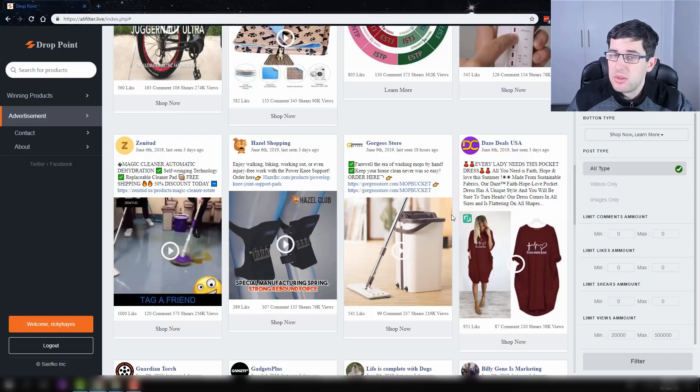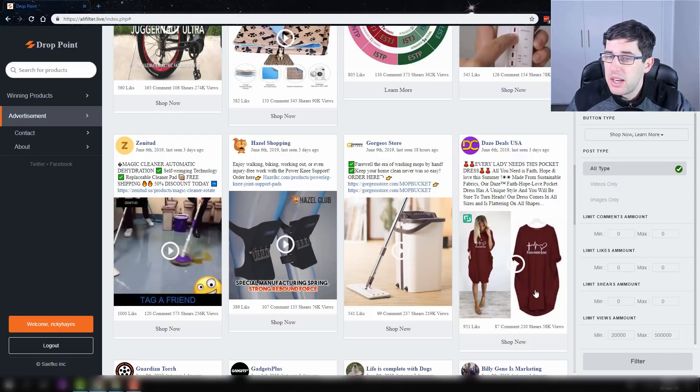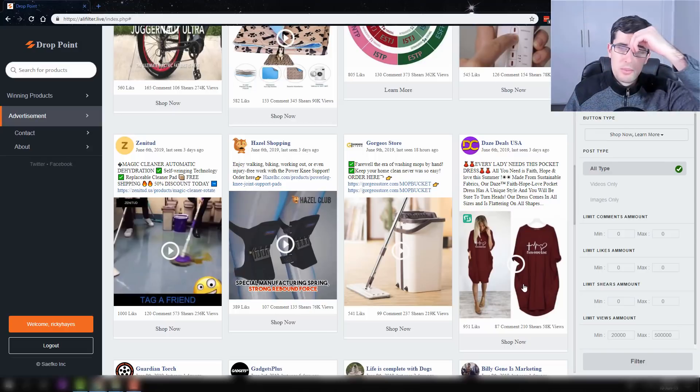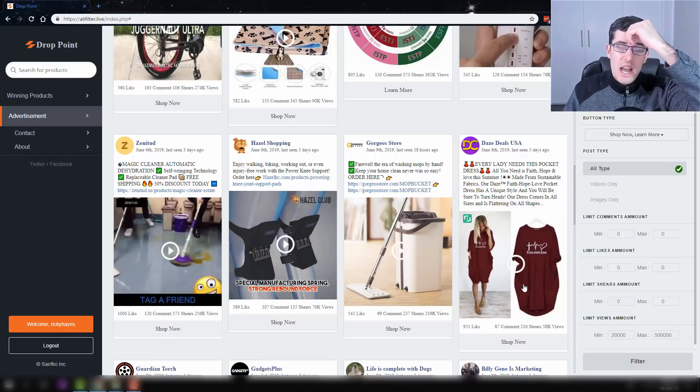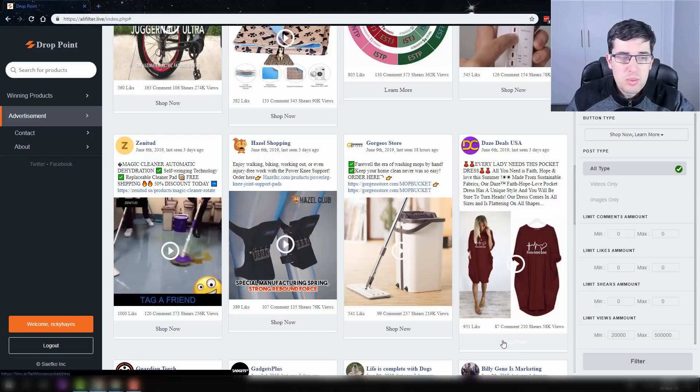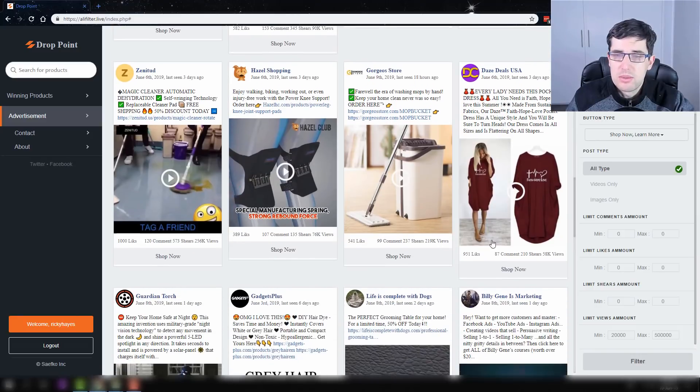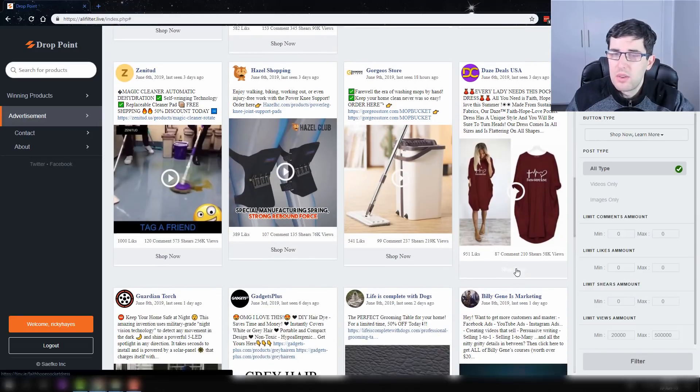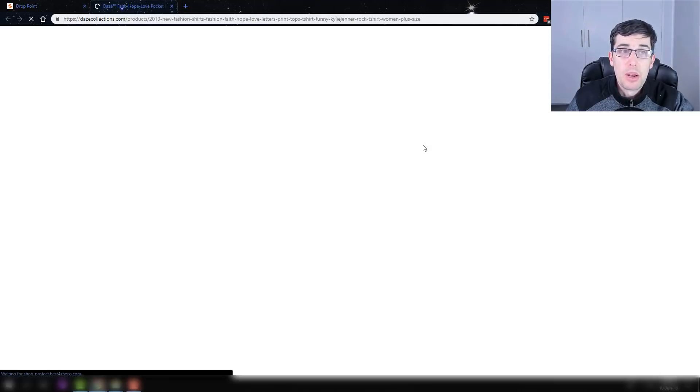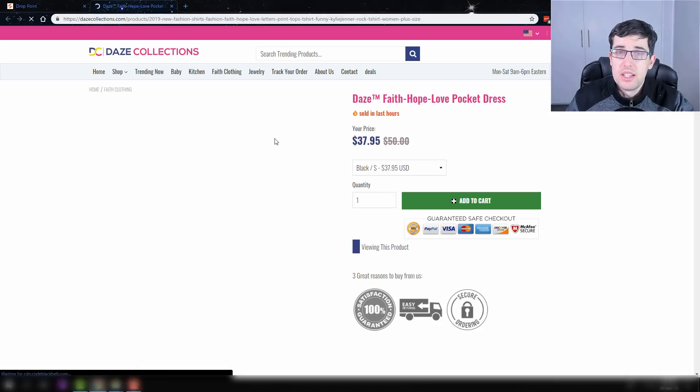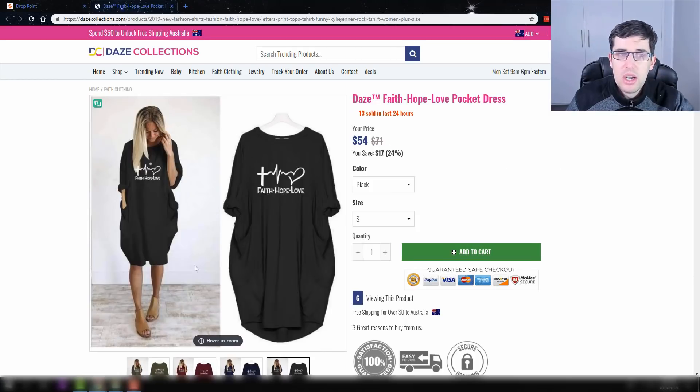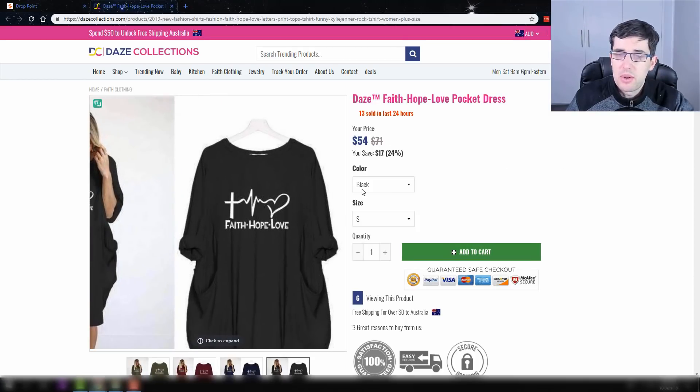So it looks like some Christian apparel. It looks like it's possibly an image, just an image from what I'm seeing there. What's really cool as well is obviously you can just go shop now and go straight to their actual product page if it still exists.